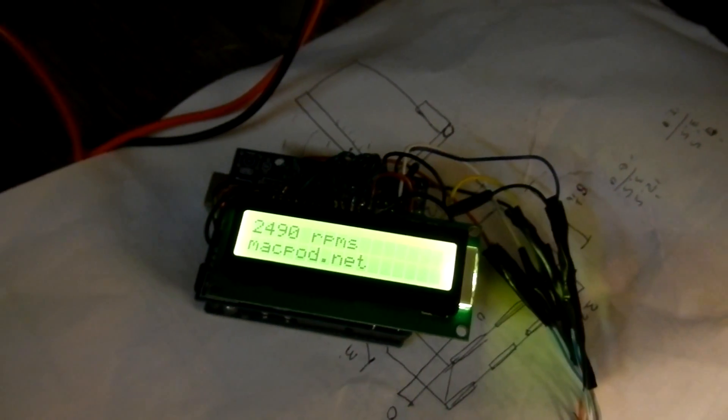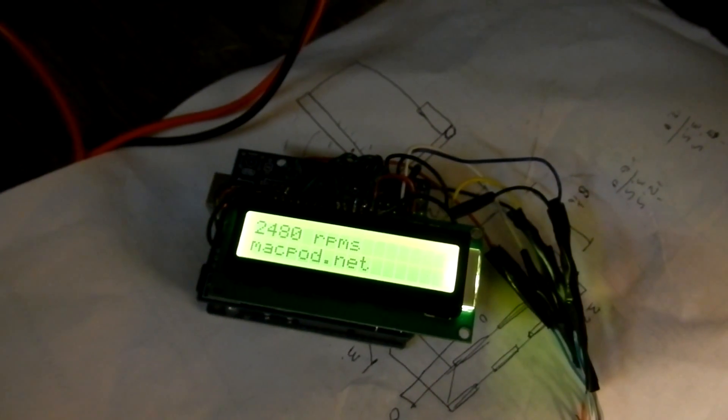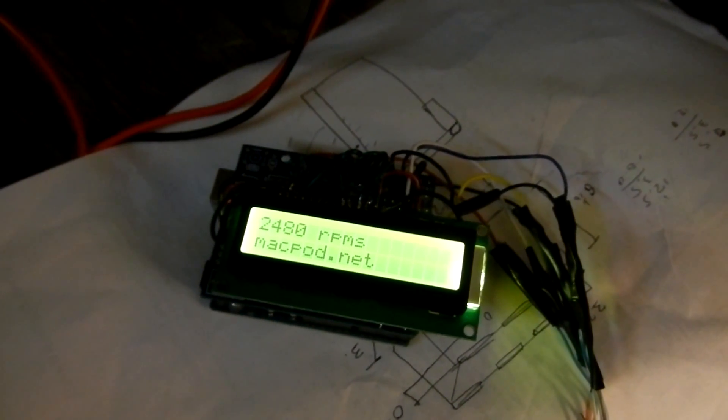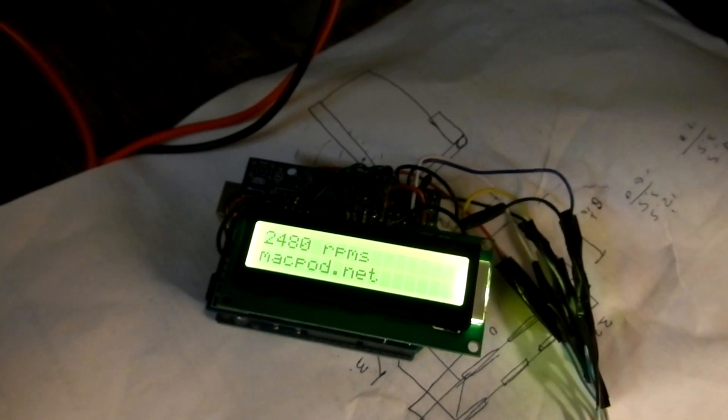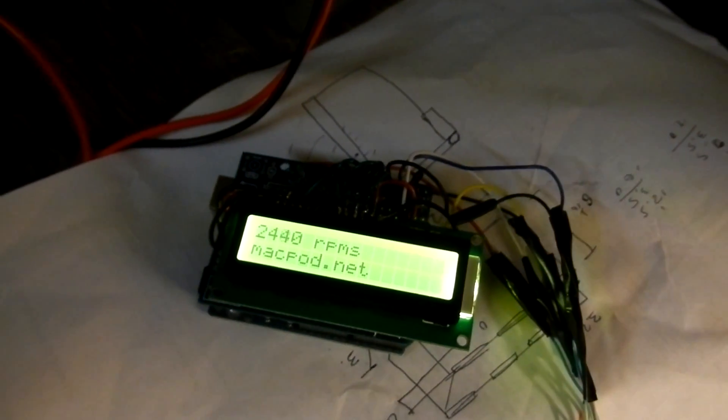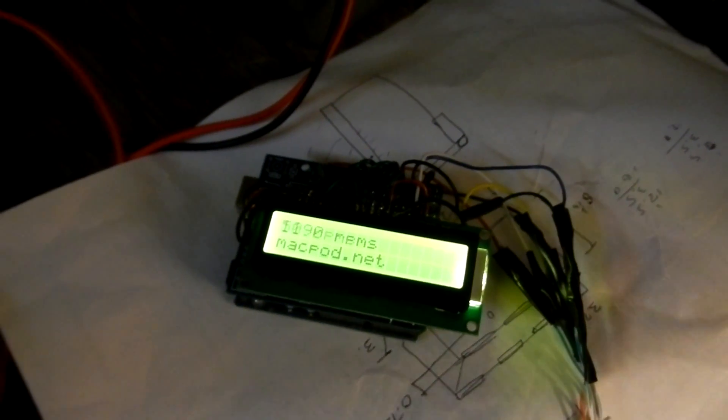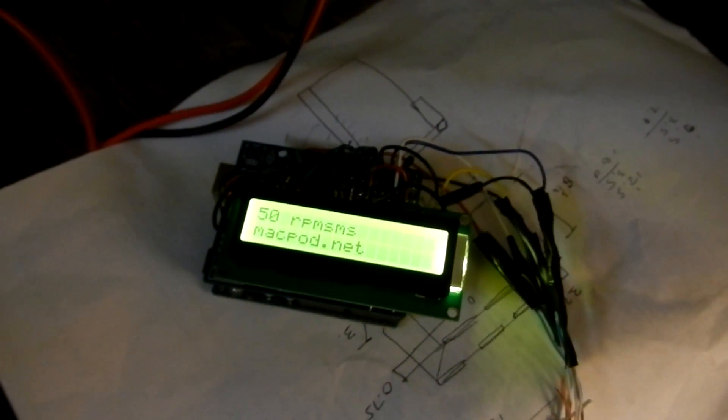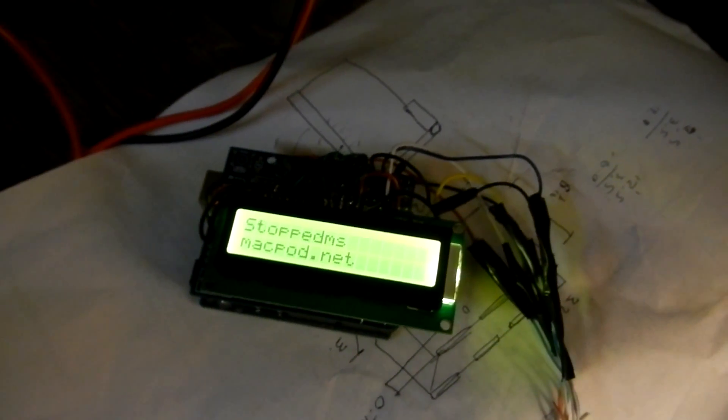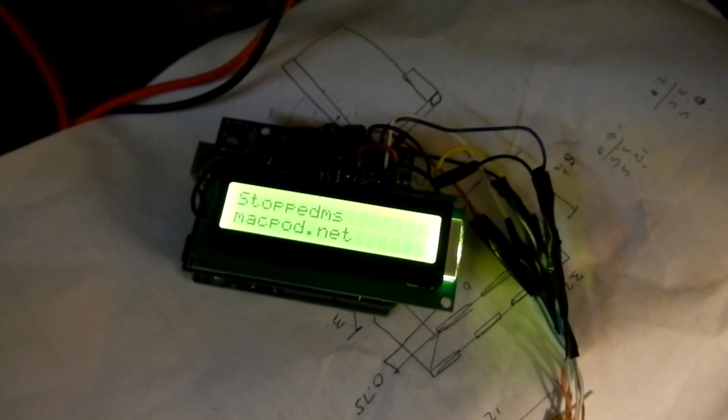It kind of toggles back and forth. And then we'll turn it off. Back down to zero. And there we go. Stopped.